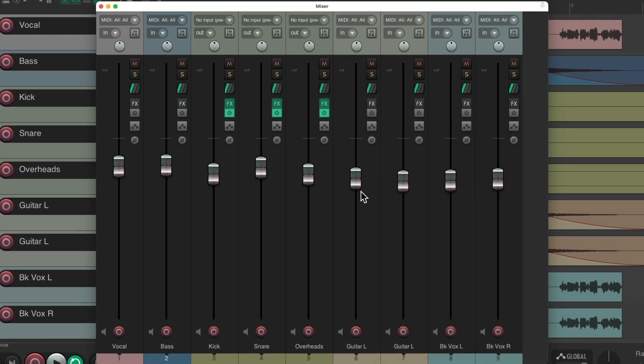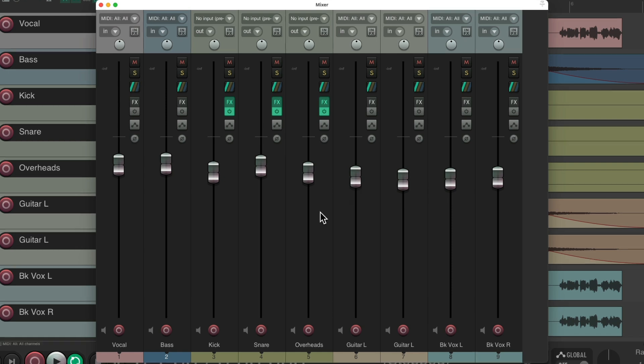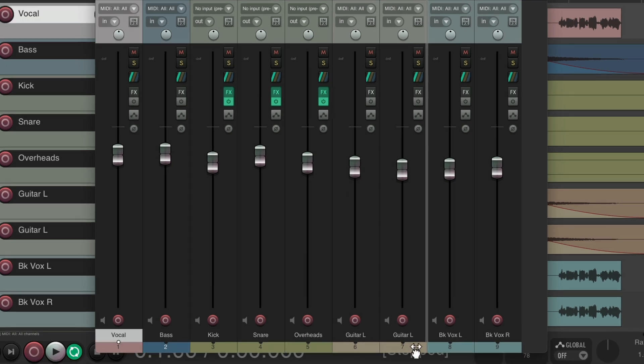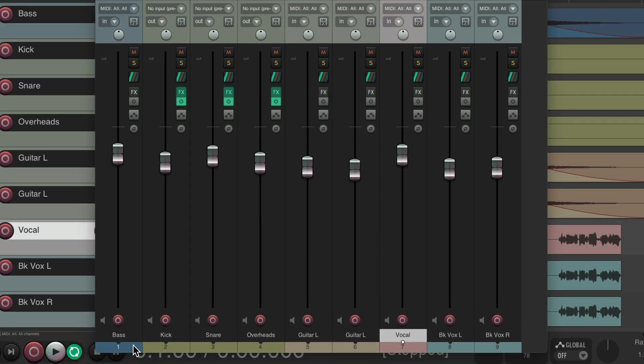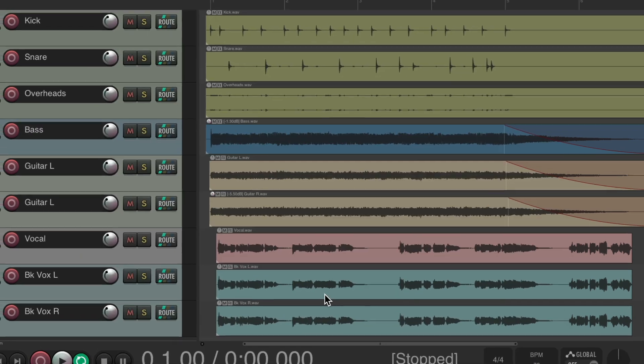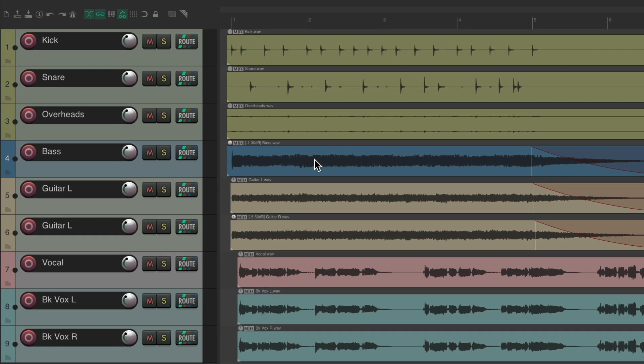And that's going to work both ways. So if I move the vocal back and move the bass back, that also changes back in the track control panel — they line up and move together. But we don't have to do it that way, and in some situations we don't want to.